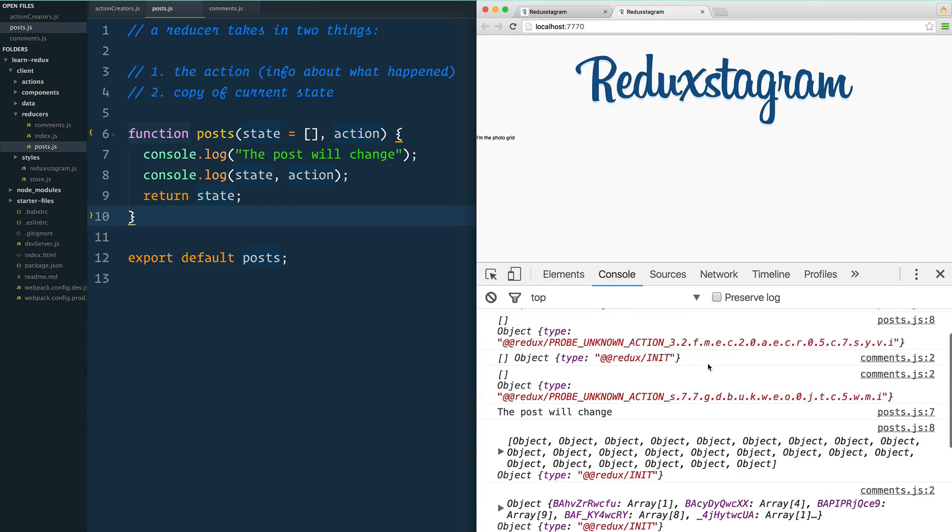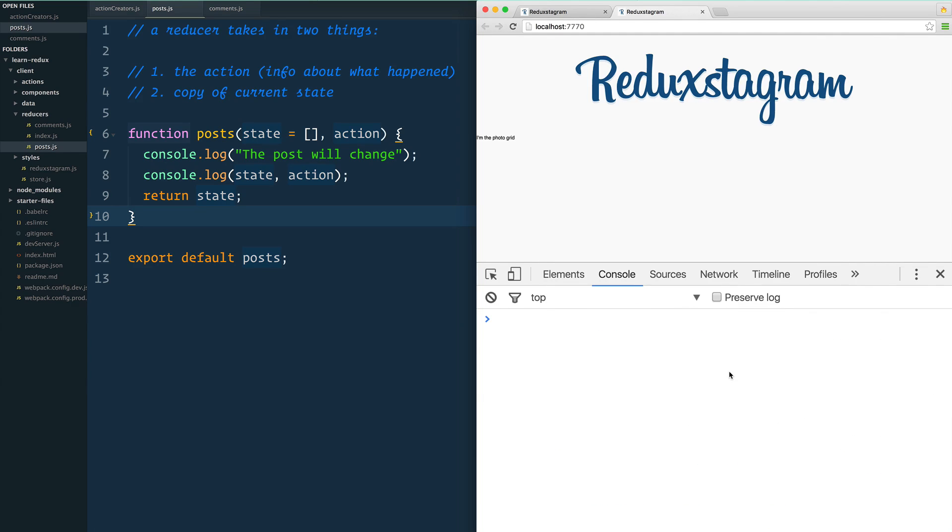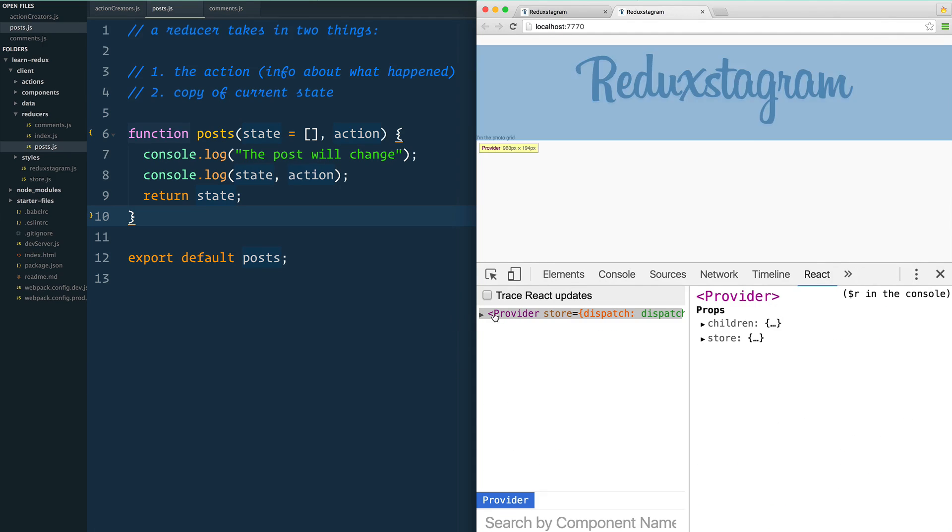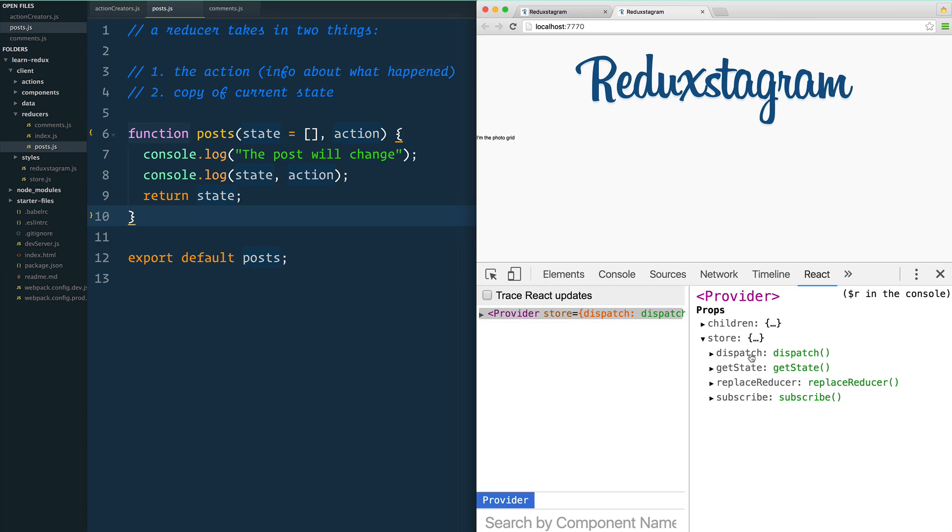Let's go to our React dev tools and select the provider, because I want to access this store. You may notice inside of the store there is a dispatch method, and that's the method that we're going to call in order to fire off these actions.